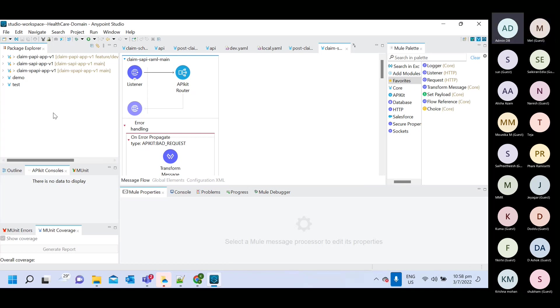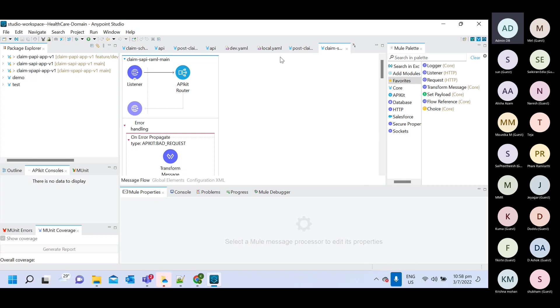Actually, I have already installed this software, so I automatically started one Mule workspace. In your case, you will get like this.